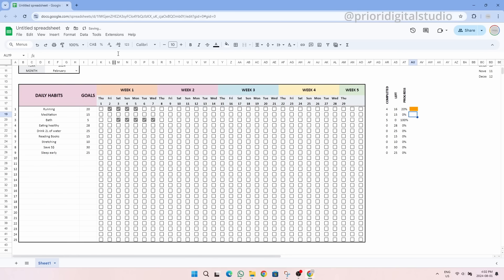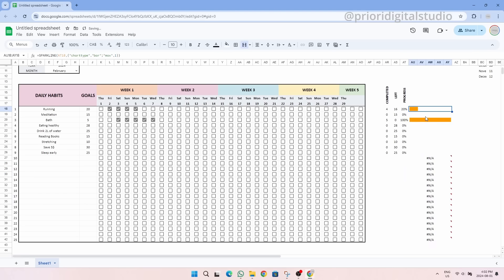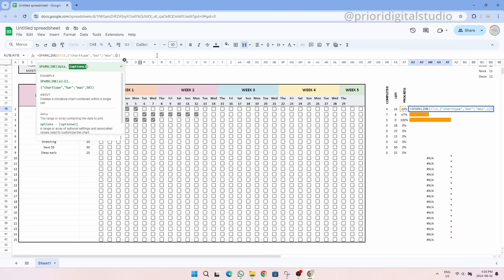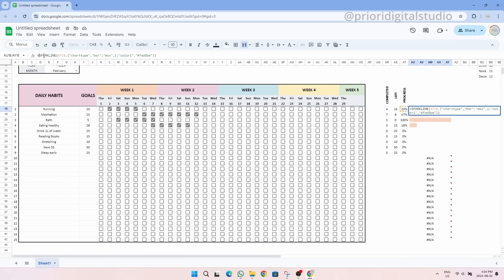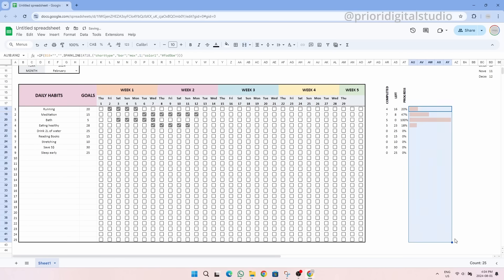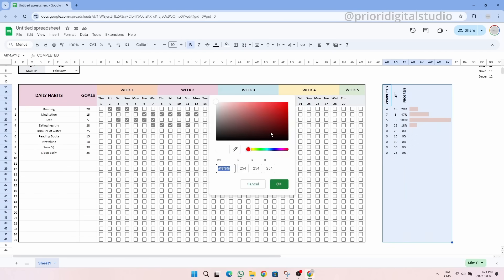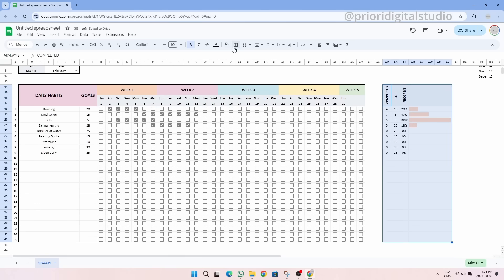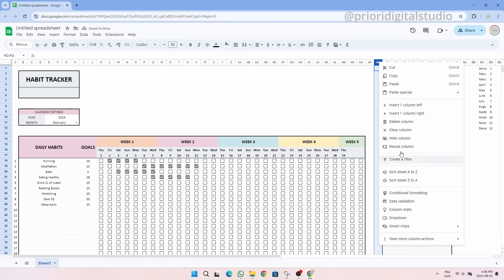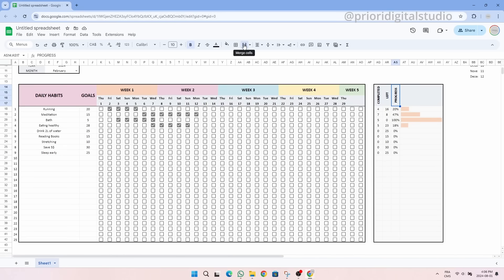The function works well but we still have an issue when there are no habits on the left side. Additionally, the orange color is a bit too bright so we can adjust that. And that's it. Let's add some gridlines and background in gray to better visualize this small table.